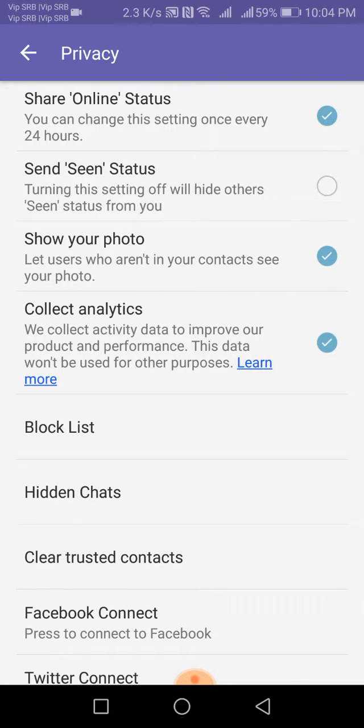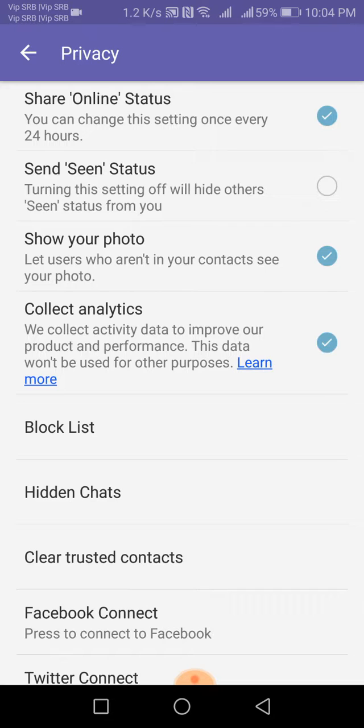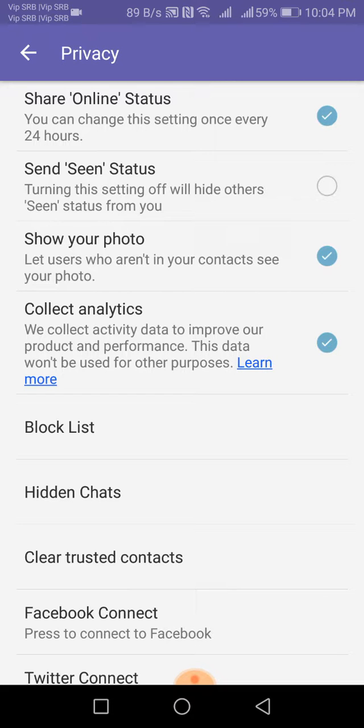If you deselect it, the seen status will not be sent to somebody who sent you the message. Also from here, you can deselect share online status and disable it. As you can see, there are several more options.